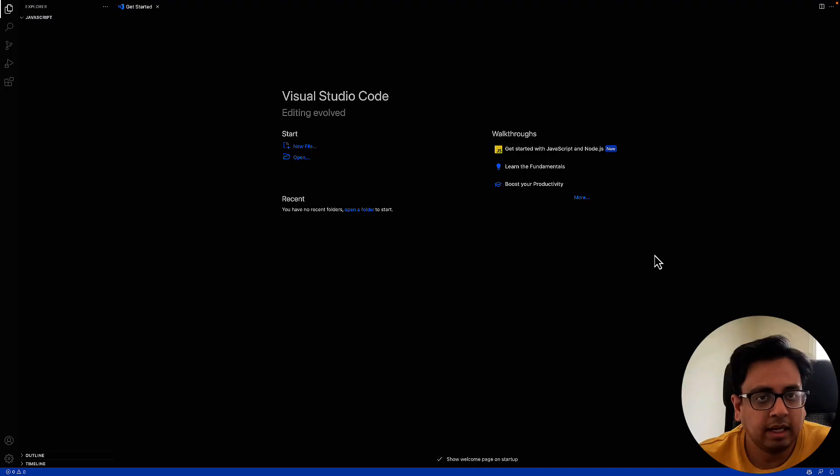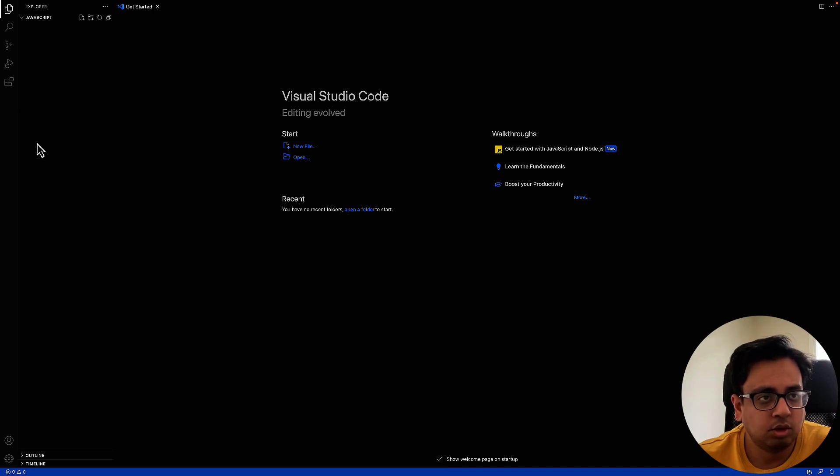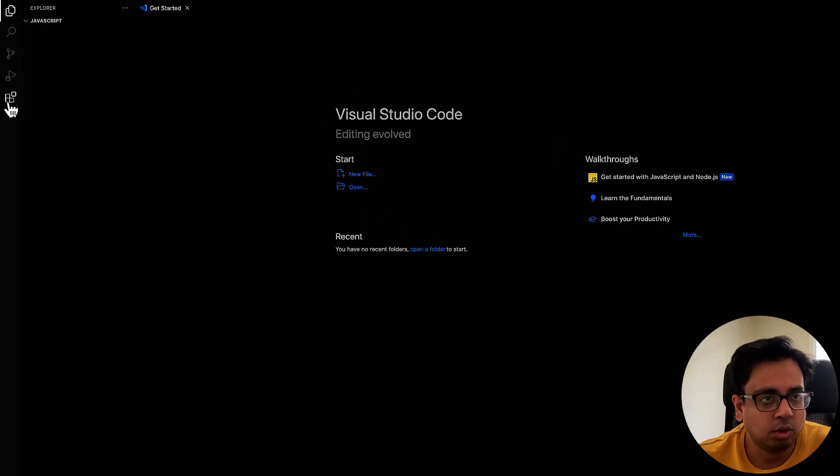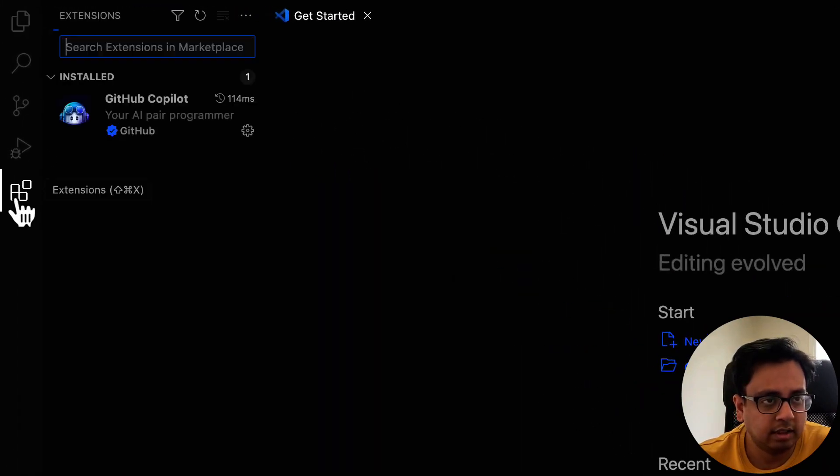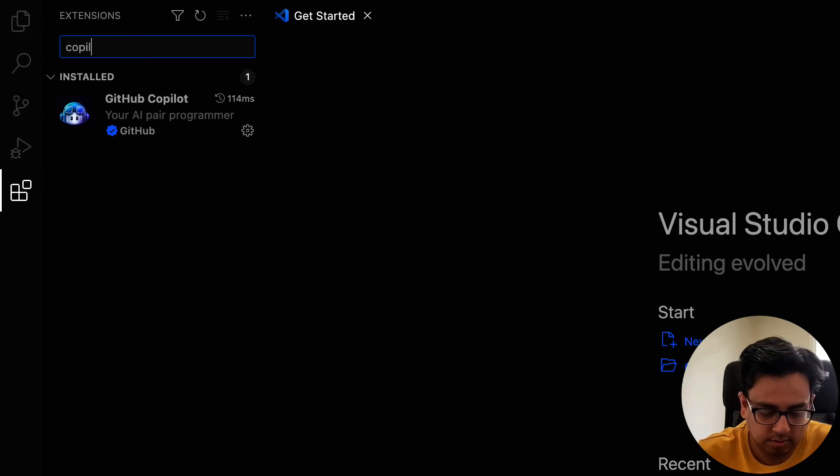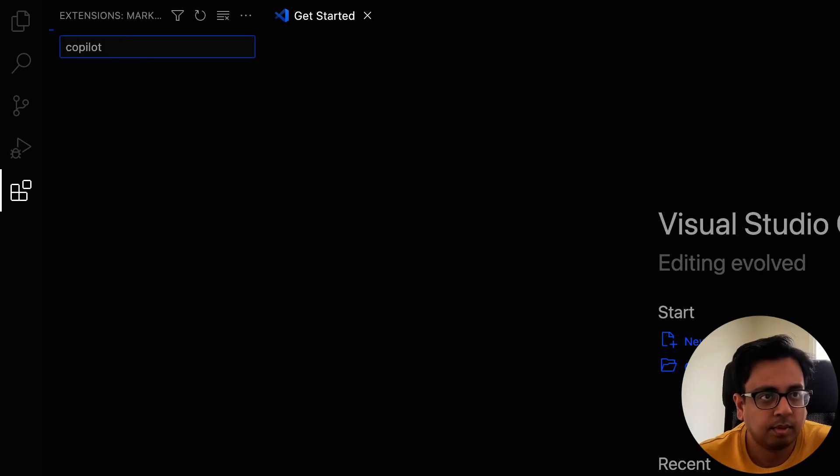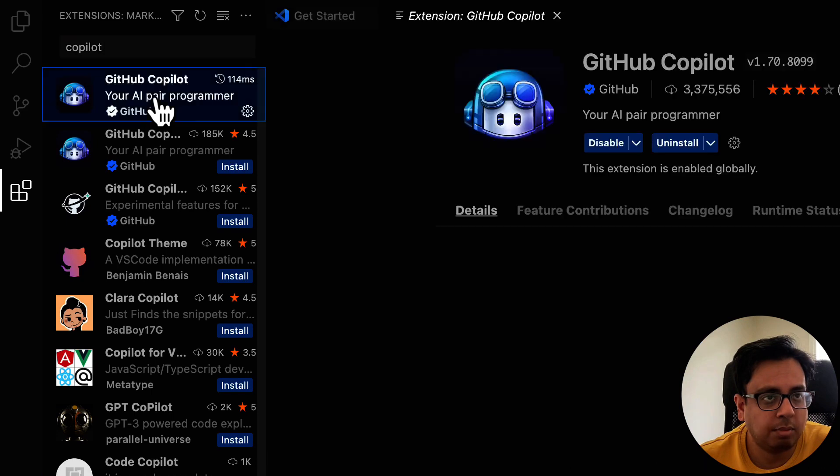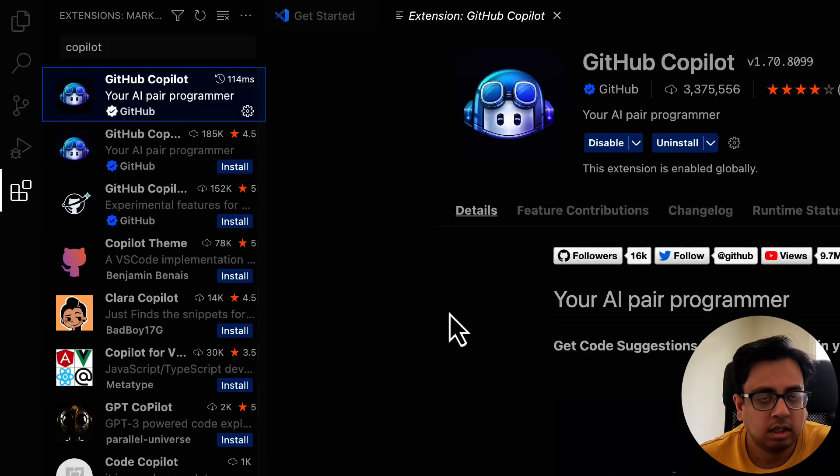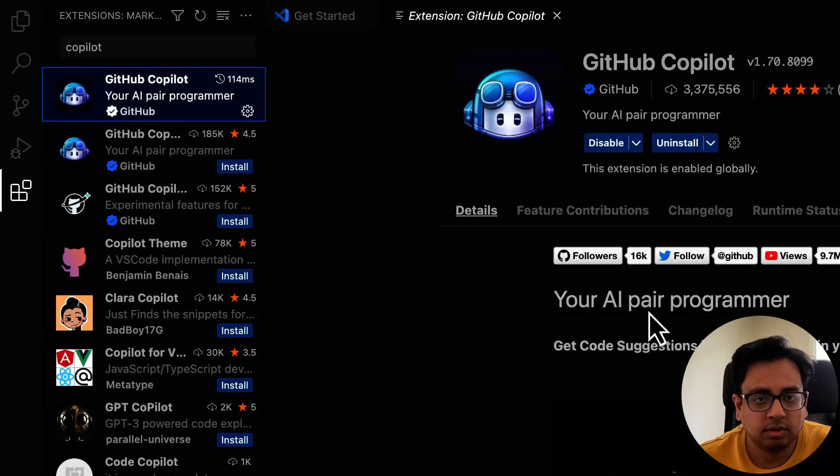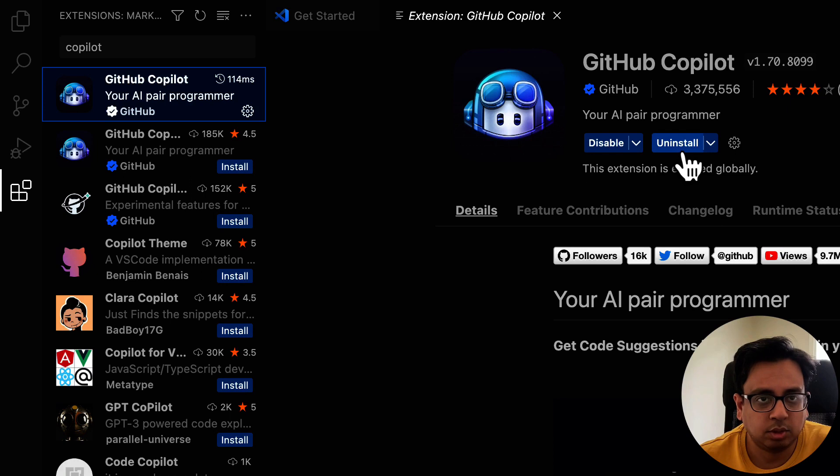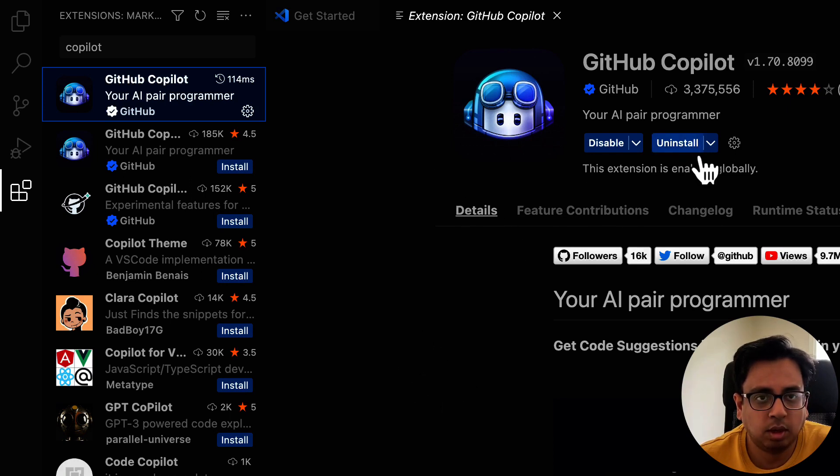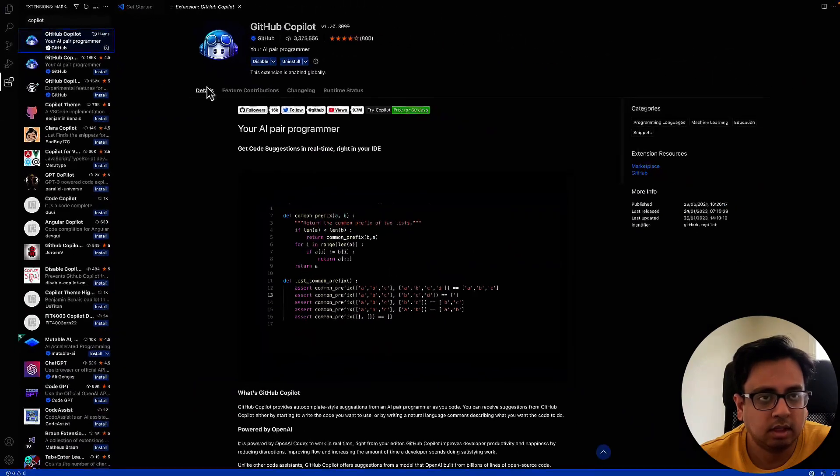So here I am in my Visual Studio Code. The first thing you need to do is go to this section and search for Copilot. You will find the first option called GitHub Copilot. Come here and install. Since I've already installed it, it's showing me uninstall. But the first time it will show you an install option and you go ahead and install that.